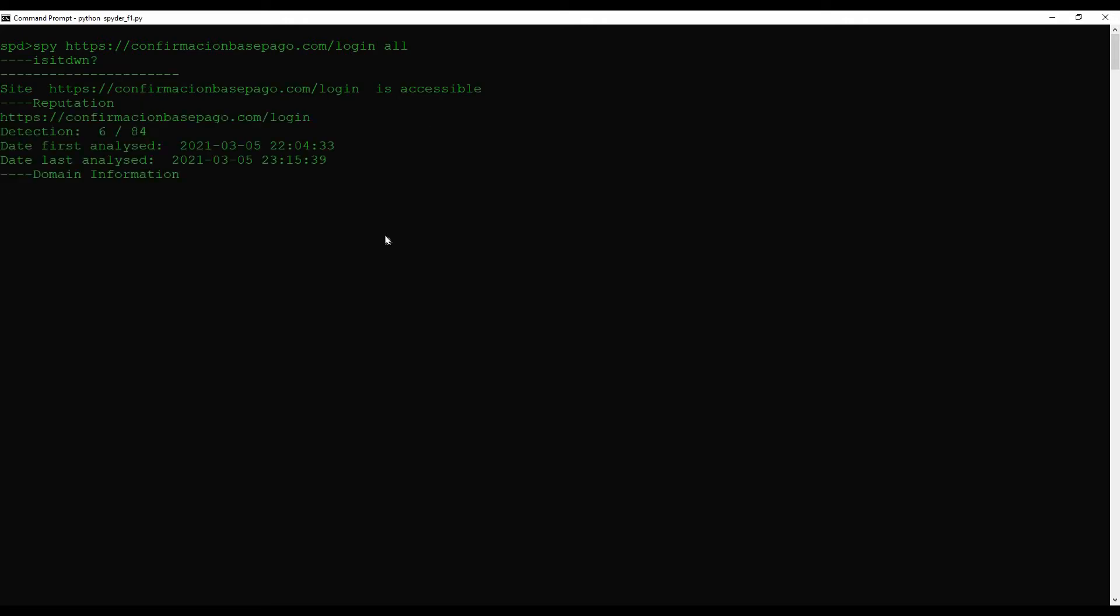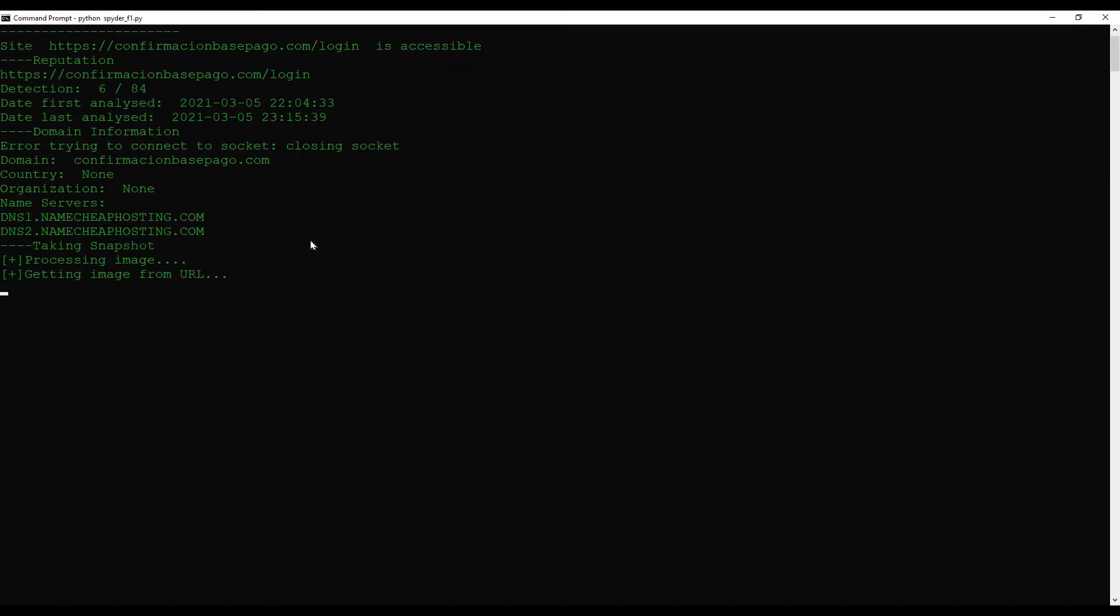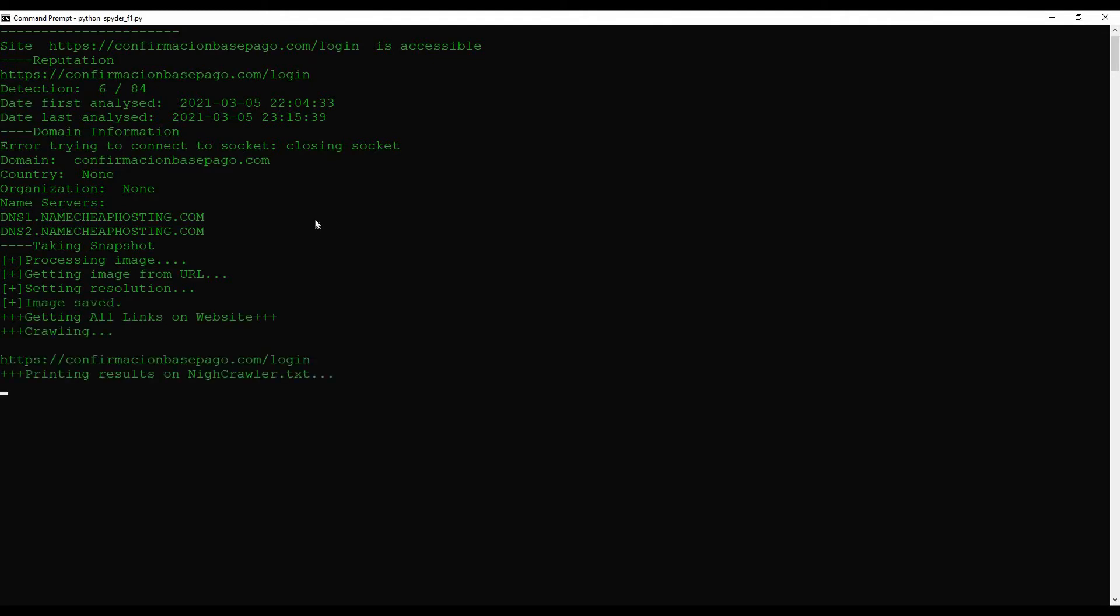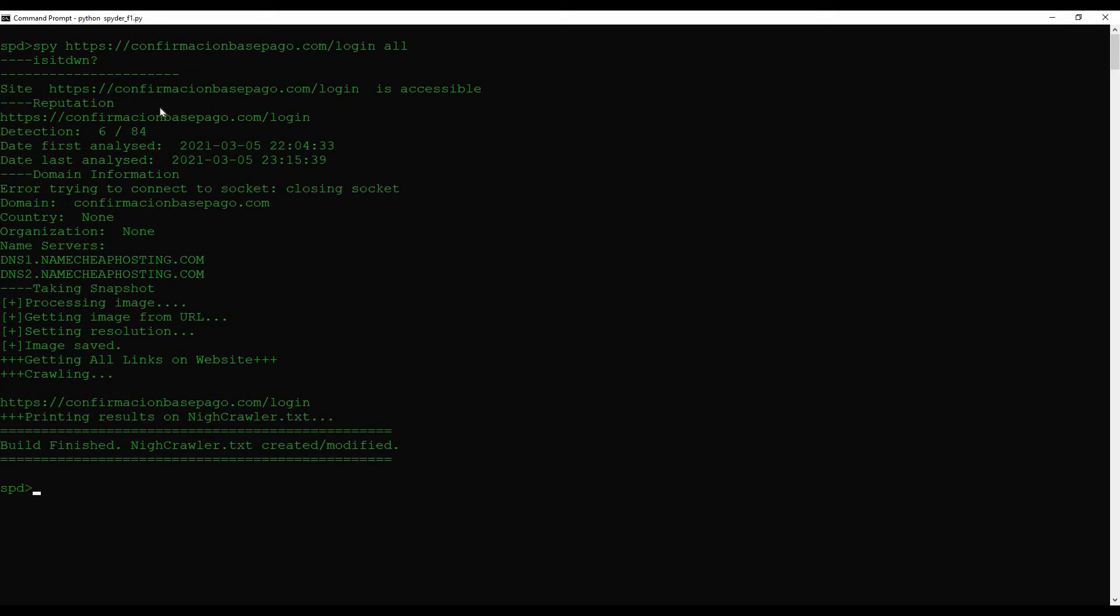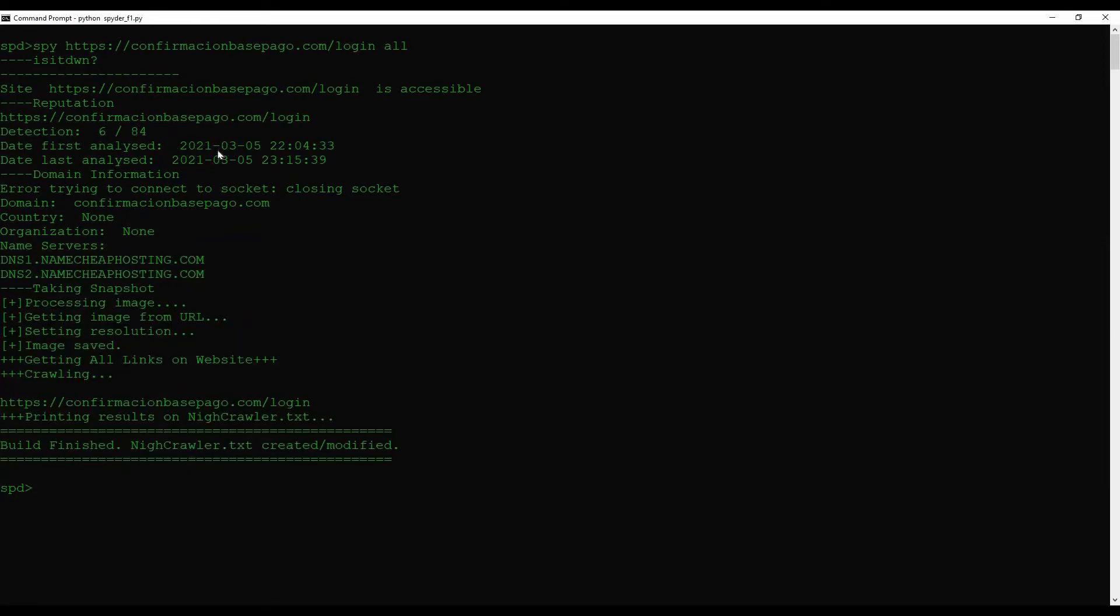Let's run that. It's getting the domain information right now or the WHOIS information and it's taking a snapshot of the site. The image is stored in the computer, in our local folder. And now it's crawling the website. It only got one. As we can see that site is still live. Reputation got six out of 84.